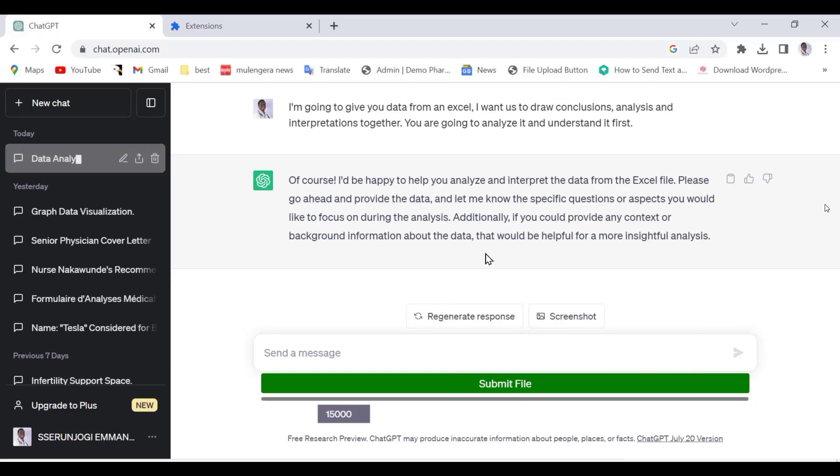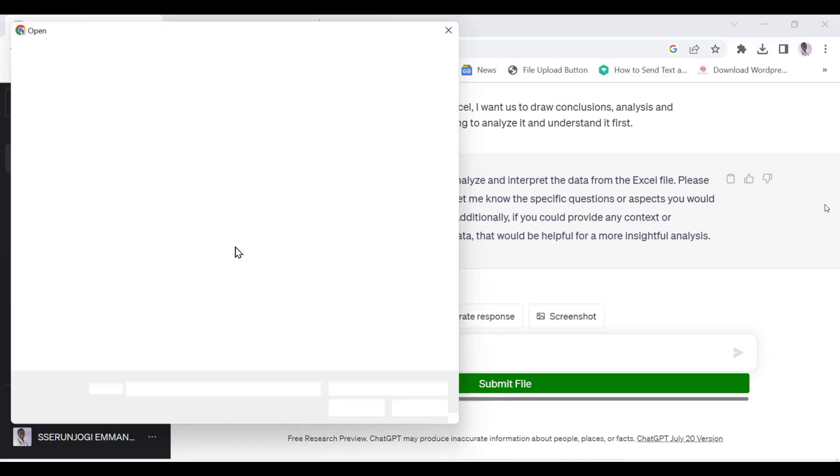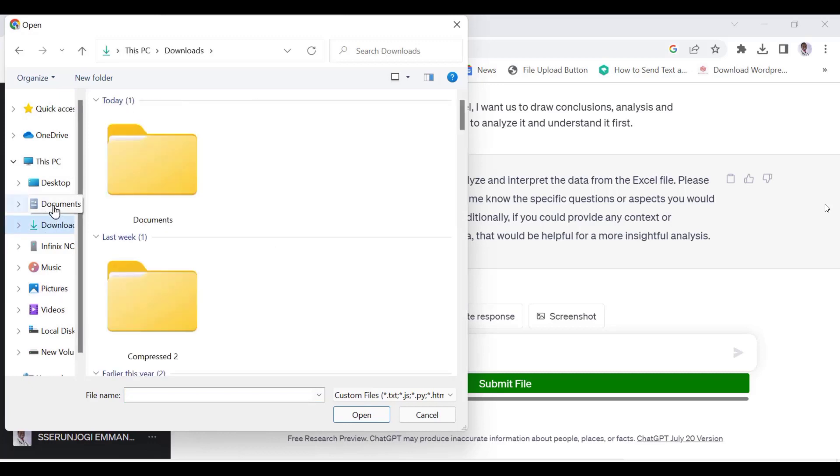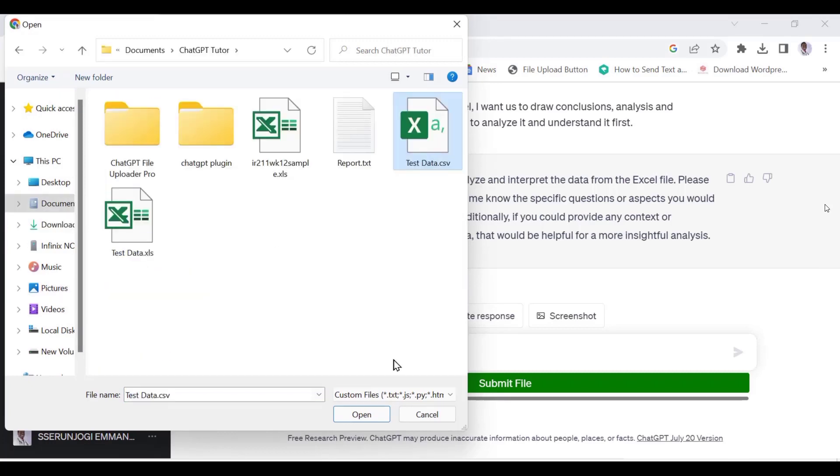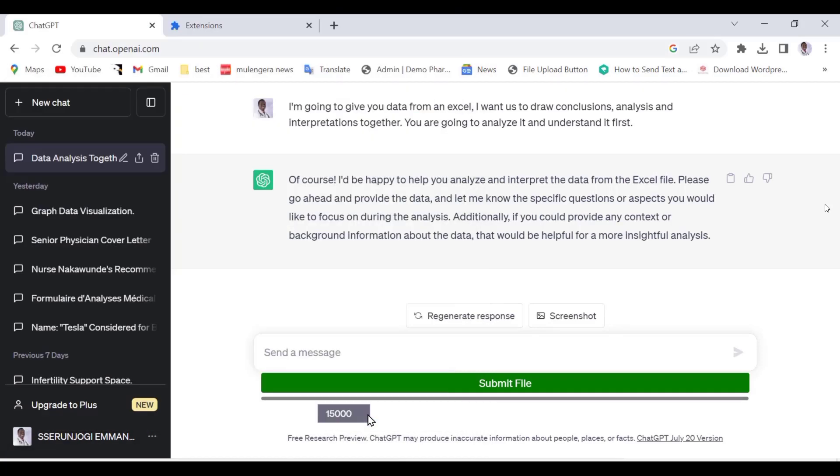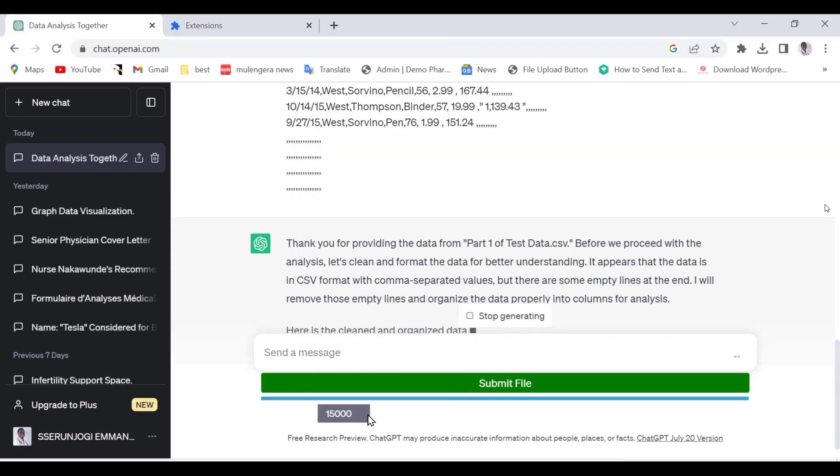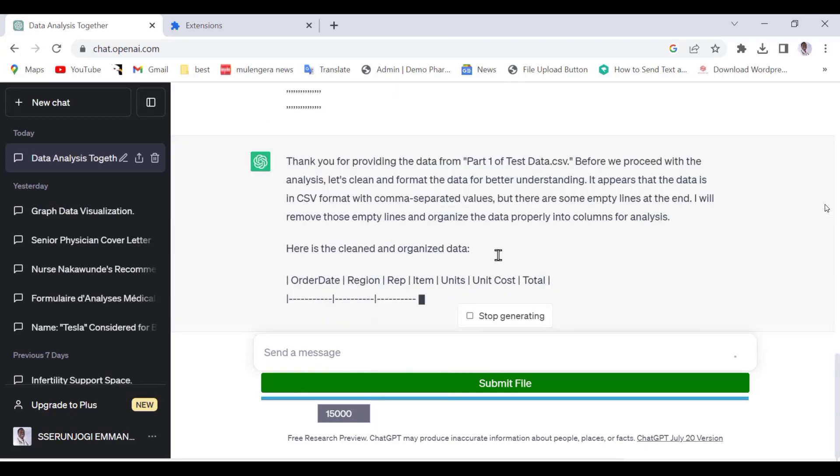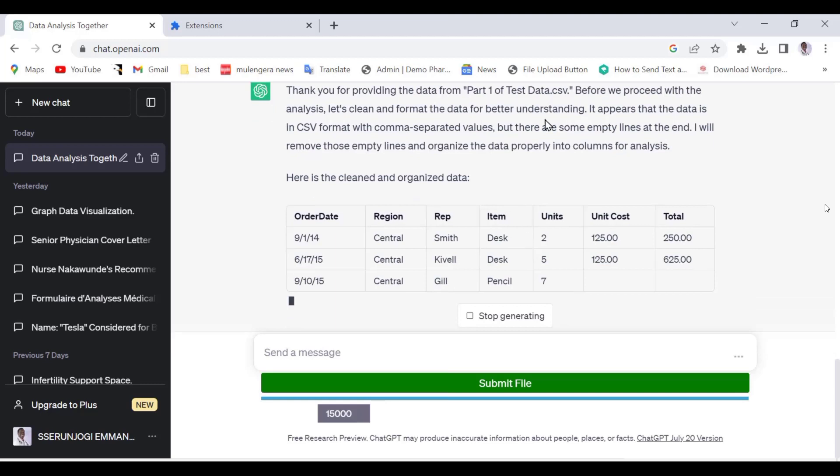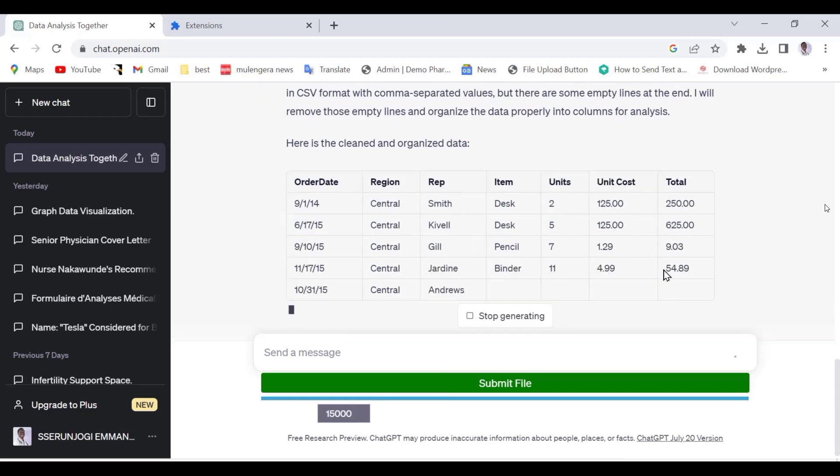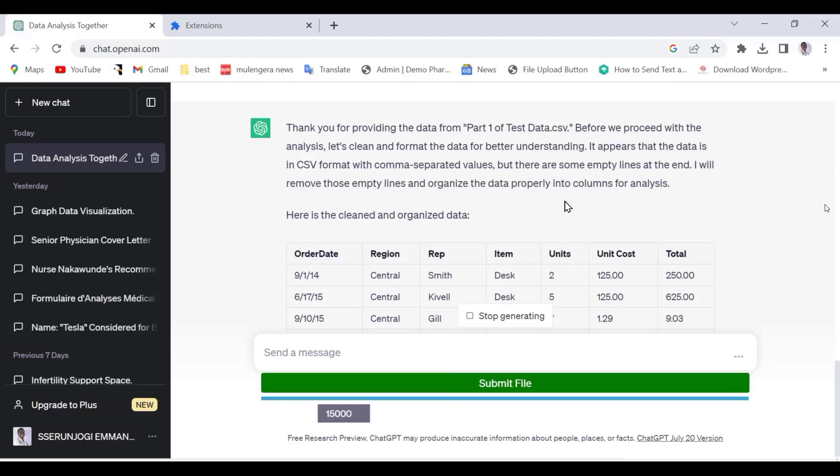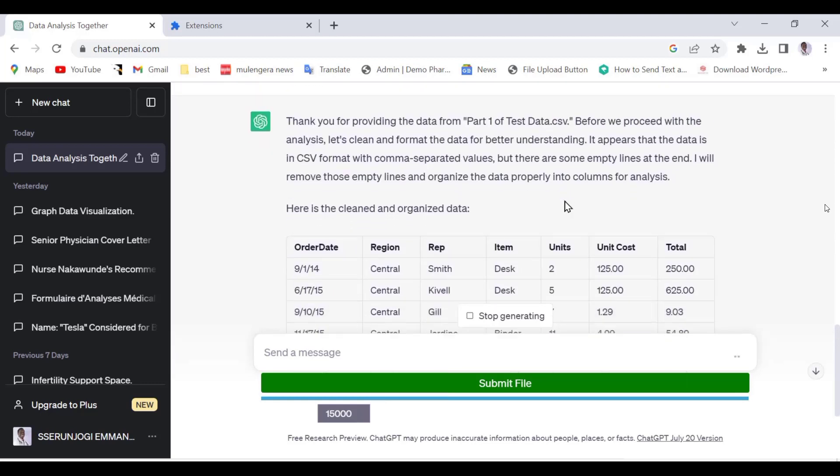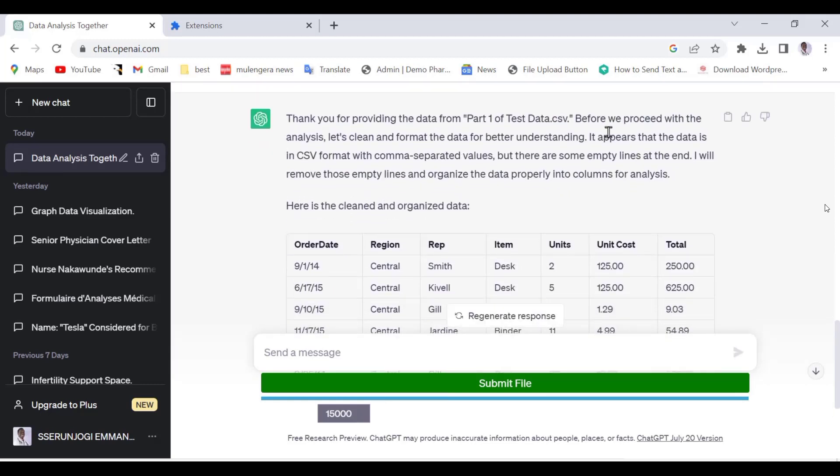Let us upload our research file and start the analysis. Click the green Submit File button and it will open File Explorer. Now look for your file. This is our CSV file. Let us select it and the upload process will start. As you can see, ChatGPT has uploaded all our file. Now if you see that it has stopped, for example, when your file is very long, just press Continue and it will upload the whole document.